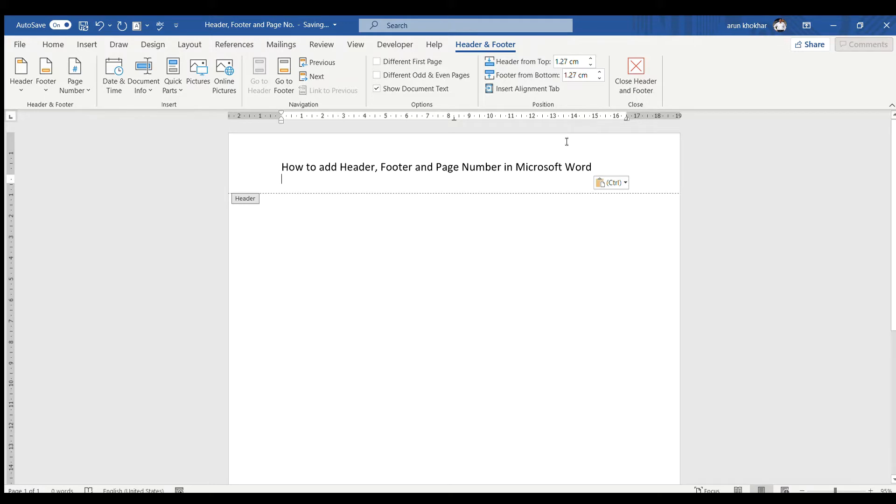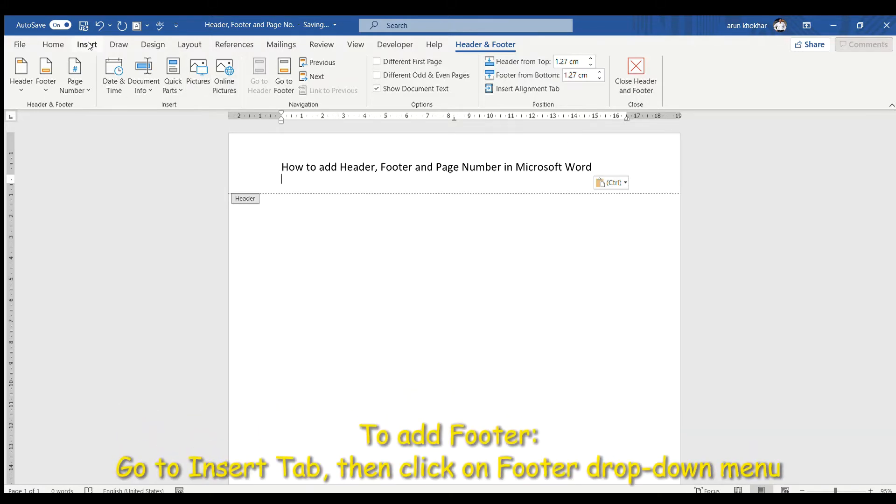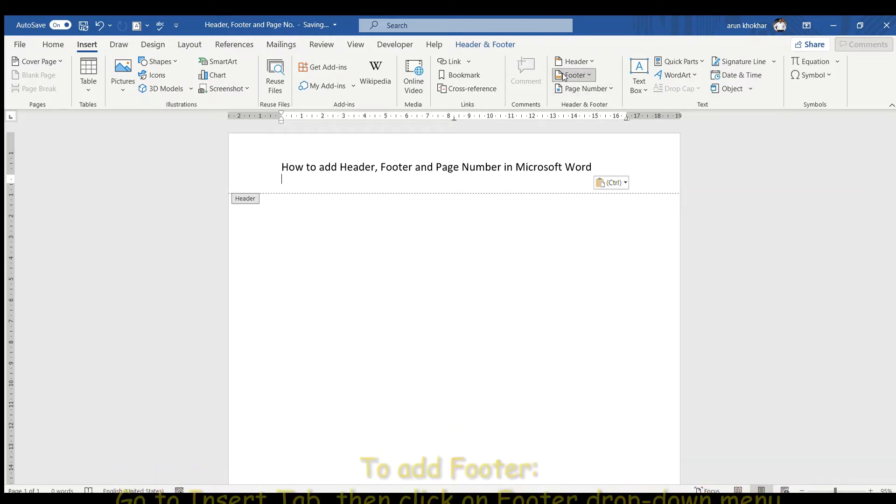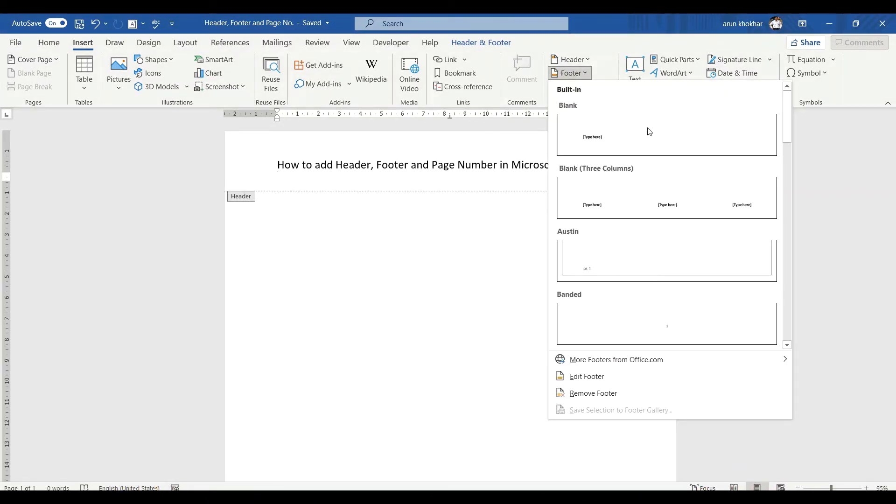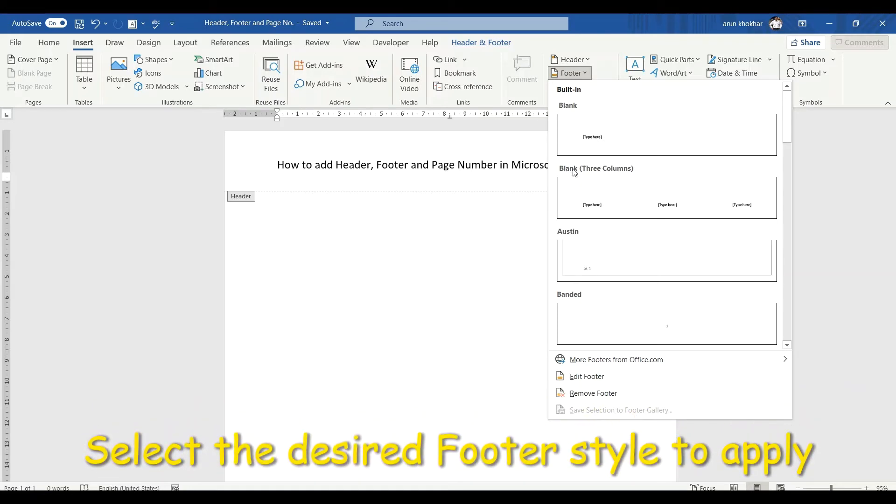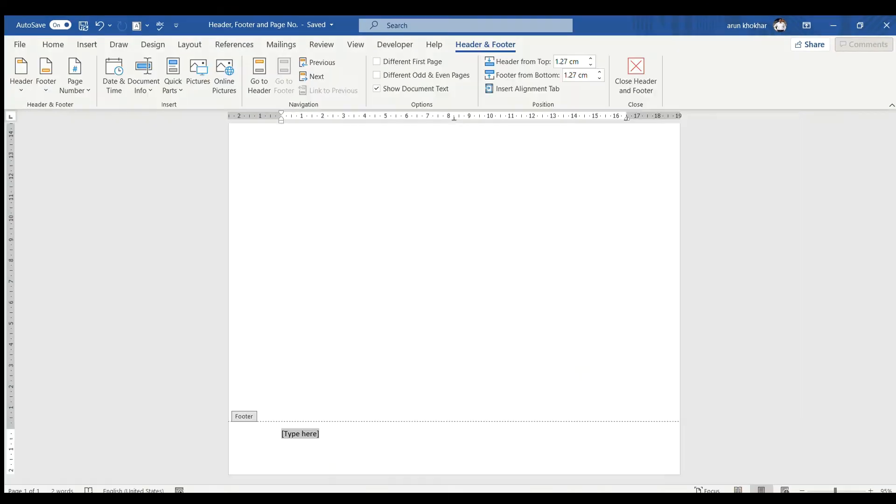Now we will learn how to add footer. Click on Insert tab and click on footer drop-down menu. Here you can see many options such as blank, blank three columns, Austin and many more. Here I will go for blank.